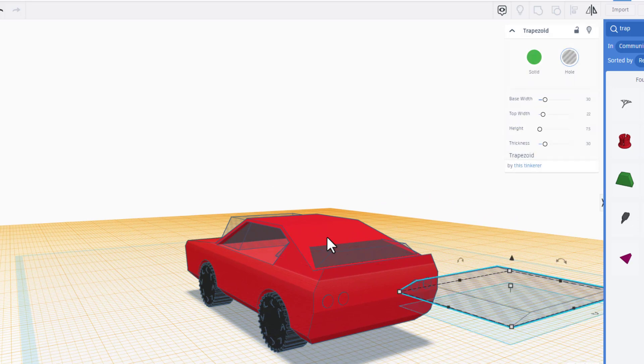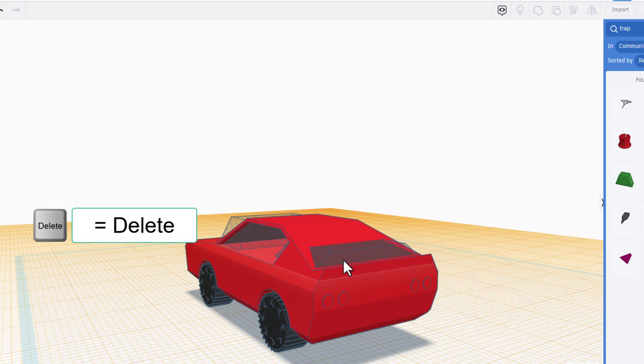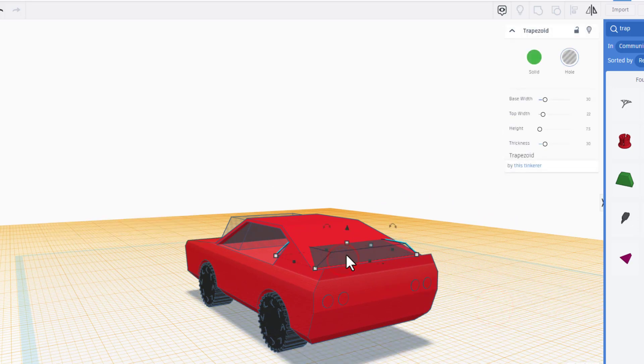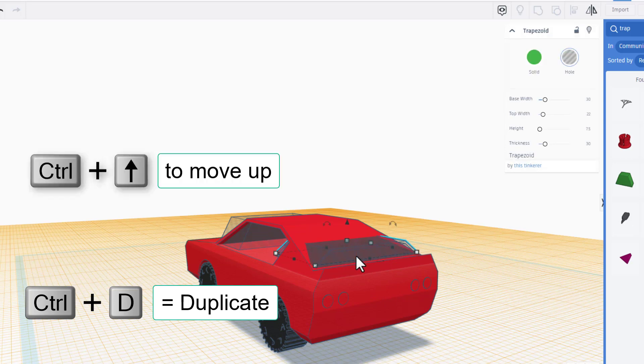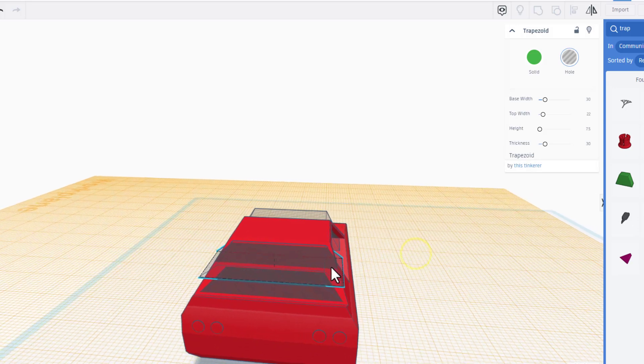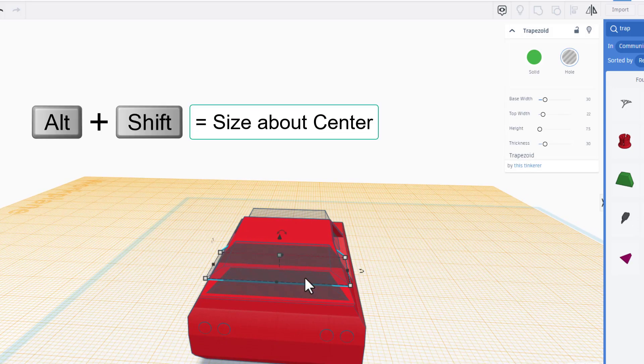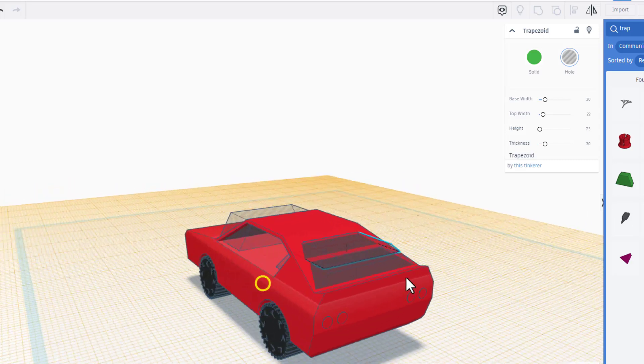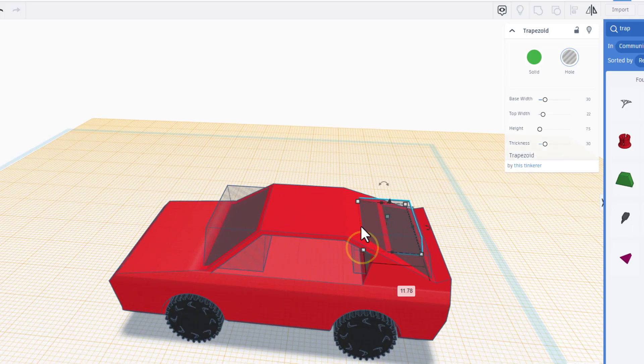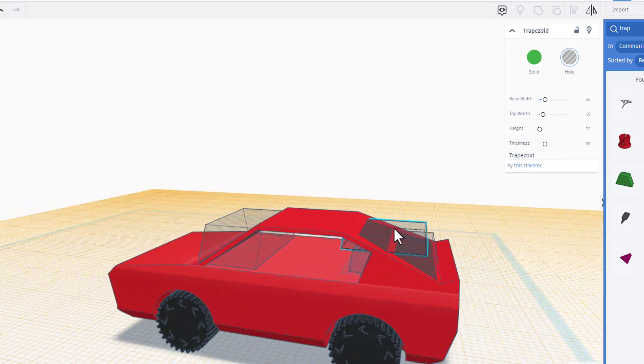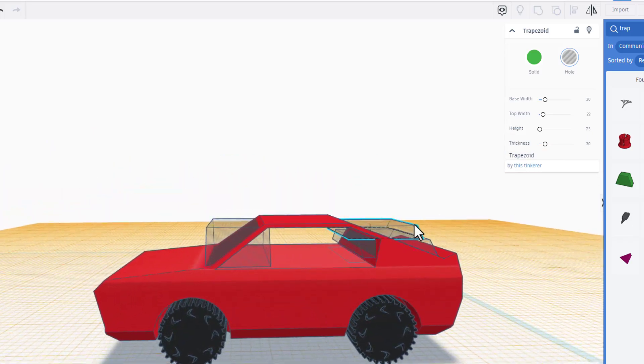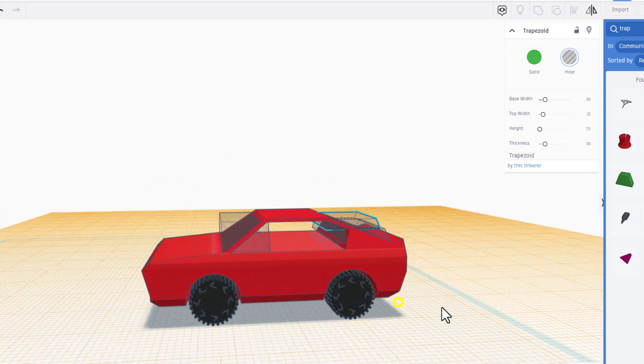And then I'm gonna do Ctrl+D. Notice that one moved out of the way, so I'm gonna just delete it. So I'm gonna click back on my other one and do Ctrl+D, and I'm gonna do Ctrl+up. Now this one I want to be smaller, so I'm just gonna hold Alt and Shift and shrink it till it's the size I want. That's pretty neat, but I do want it to cut further in.